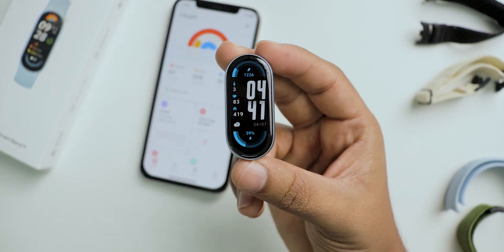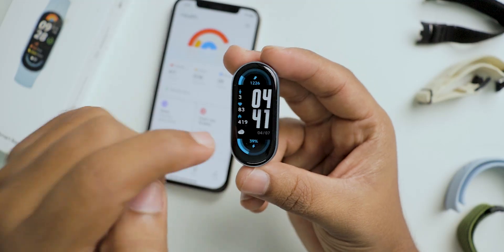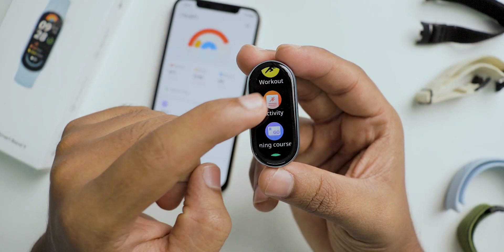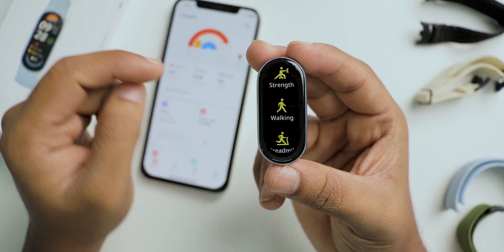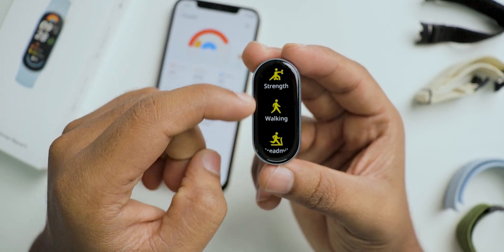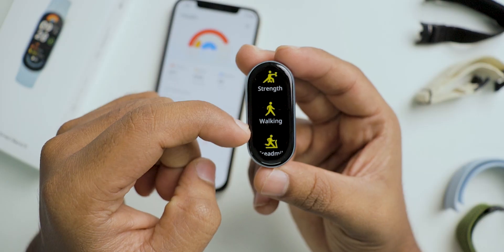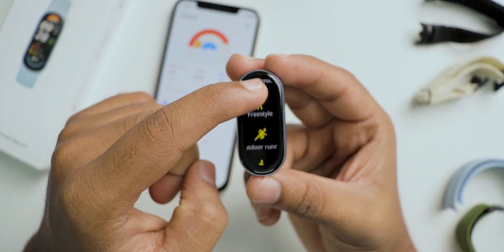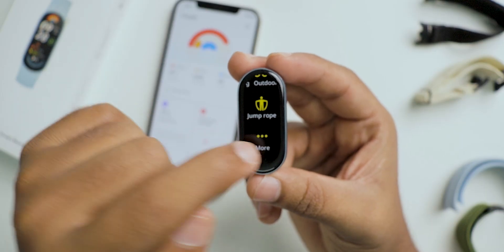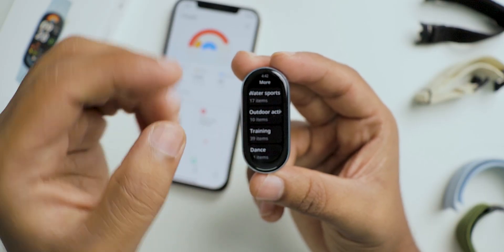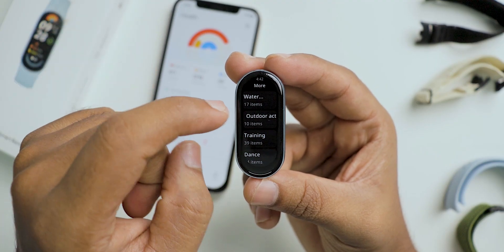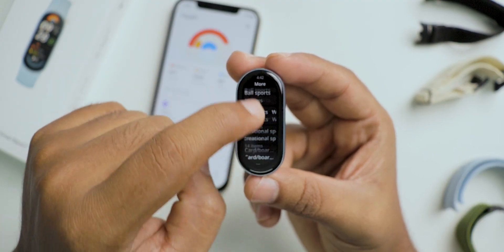Now let's see the band options and settings. You can change the faces according to your preference. If you swipe from bottom to top, you can see the different applications in the band. If you go to workout, you can see a long list of options for every workout type. The main reason for this is that based on the workout you do, body movements, intensity, and heart rate all change — so if you select the correct workout type you will get the most accurate data from this band.